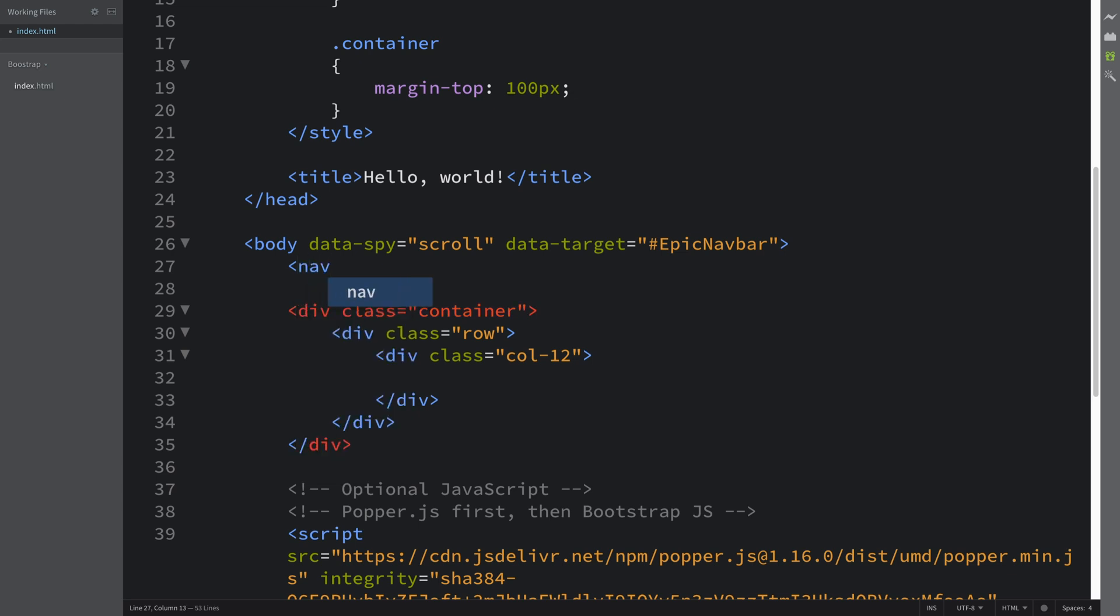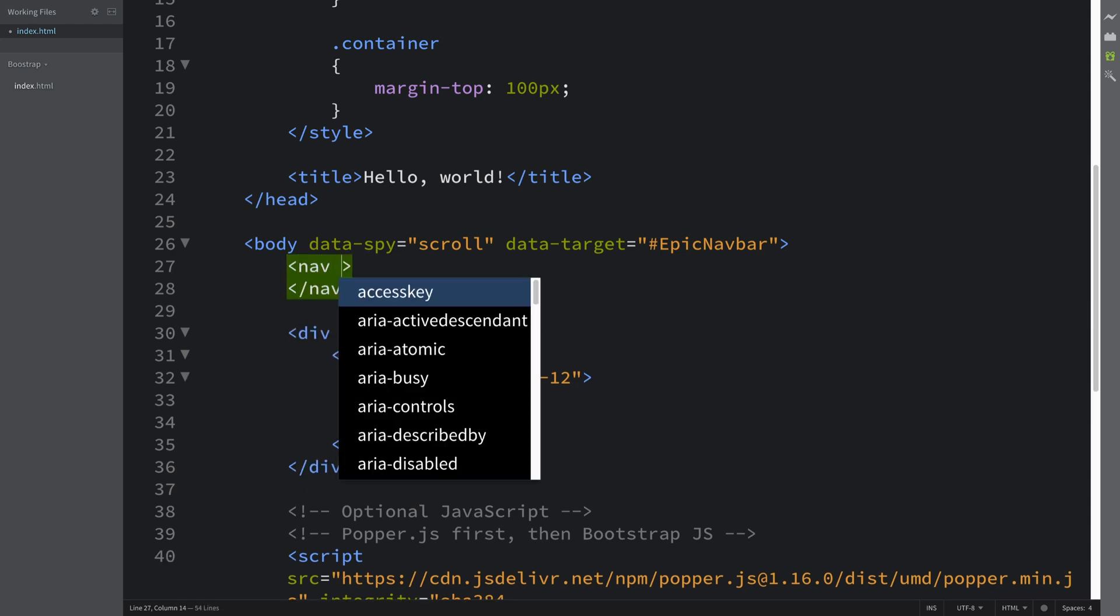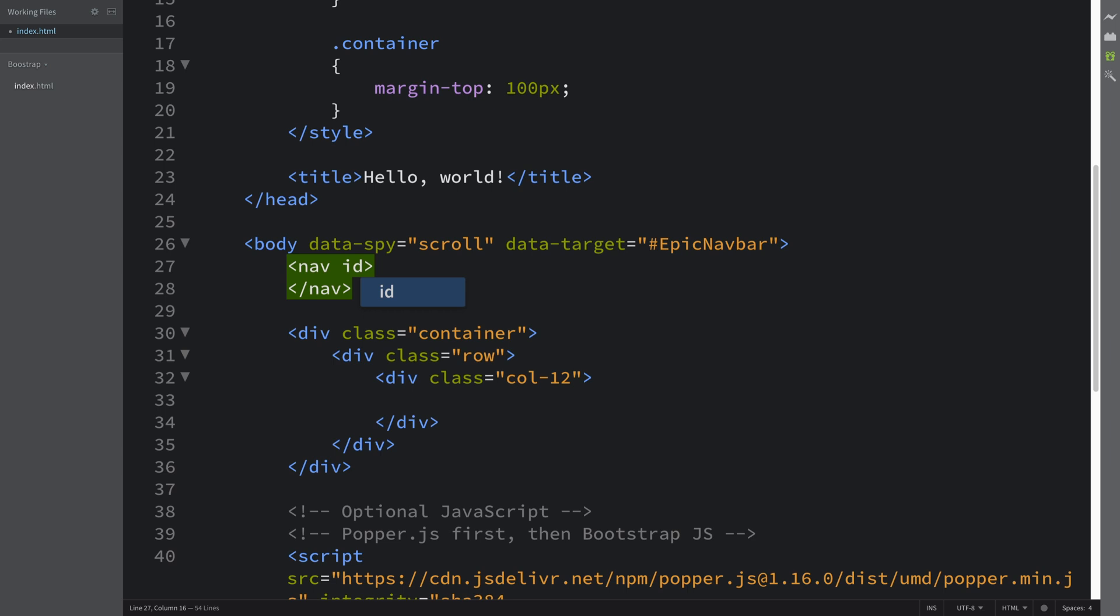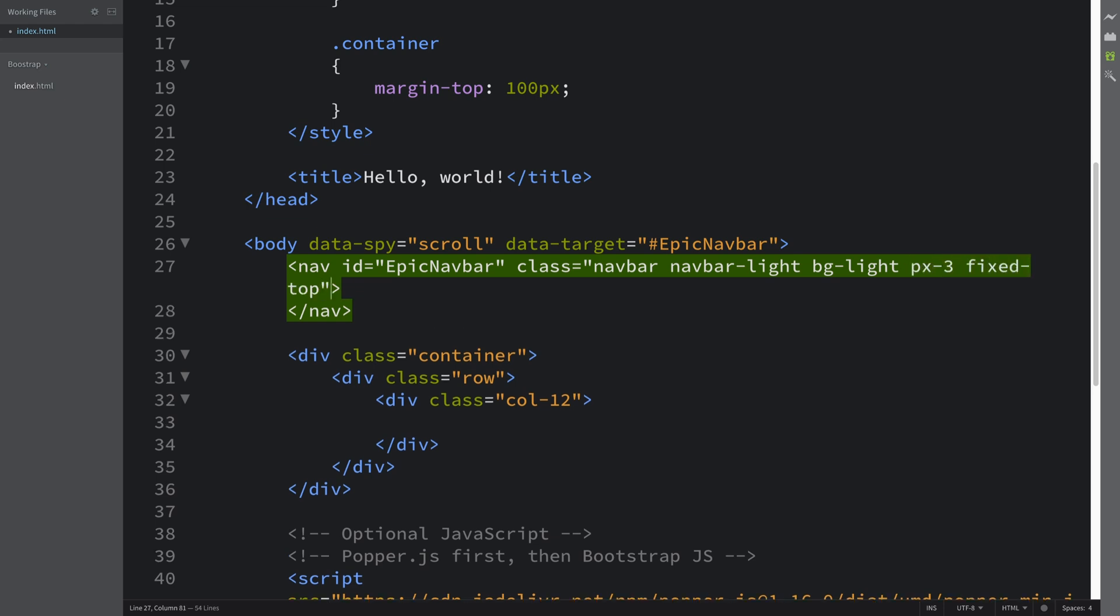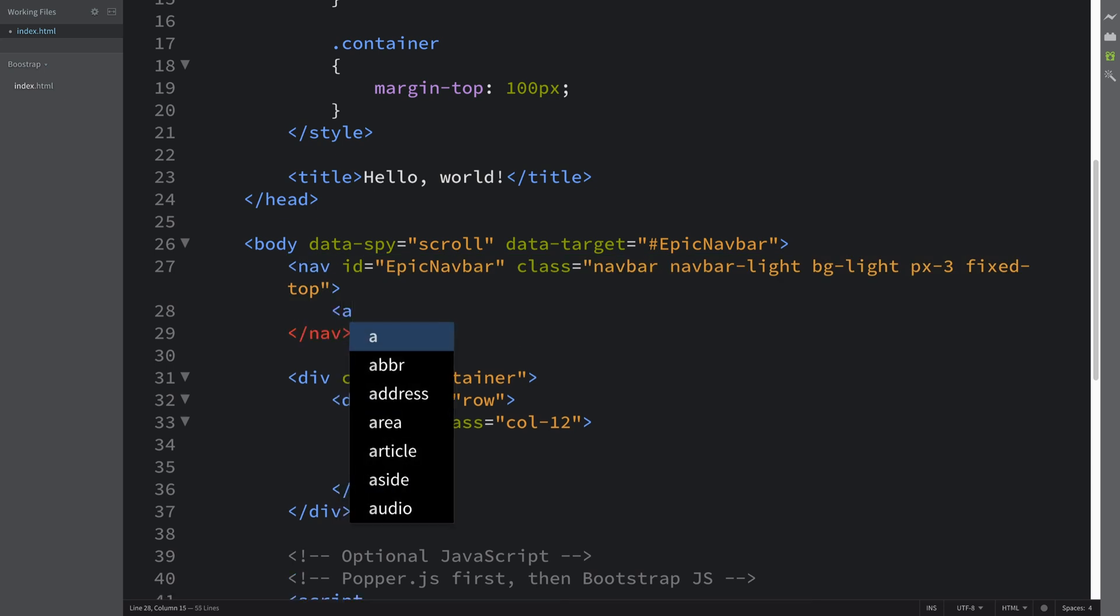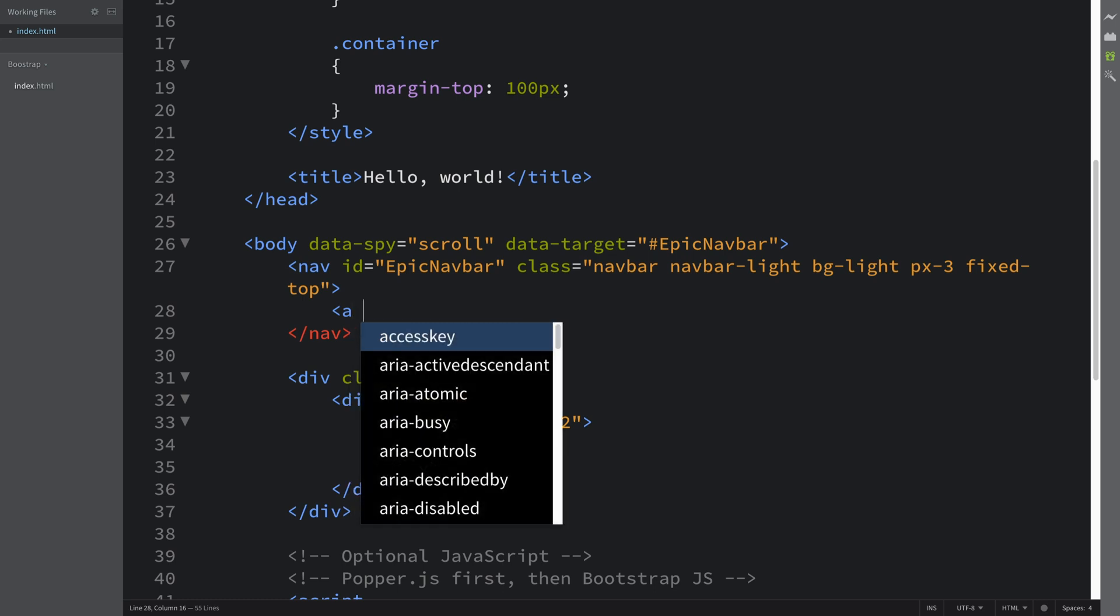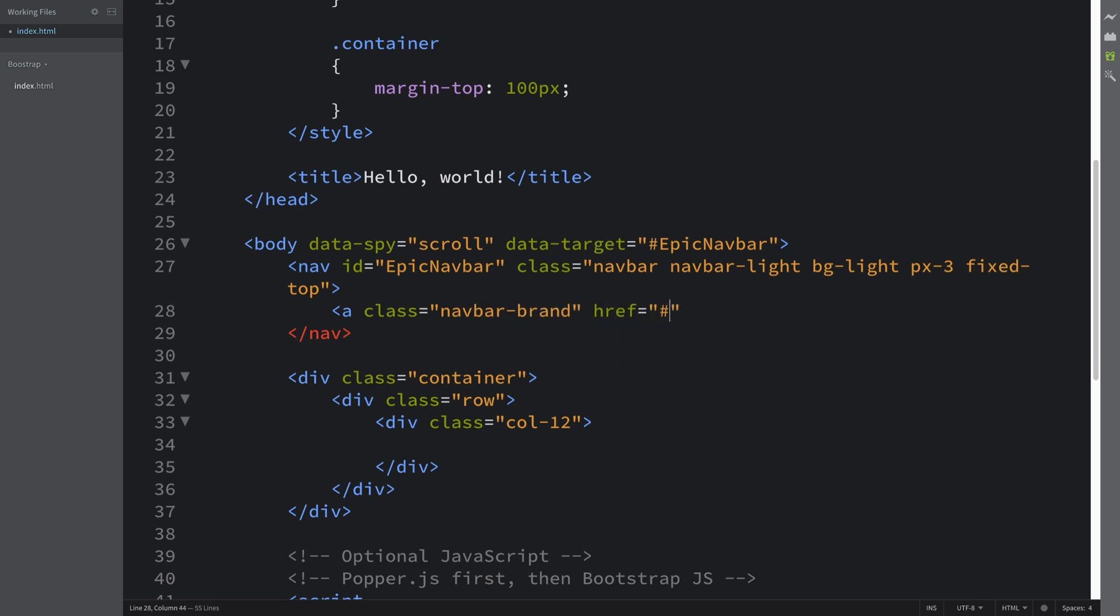So nav id equals epic navbar, class equals navbar navbar-light bg-light px-3. Next what we're going to do is just put a title heading thing here—you know, you could put an icon, an image, that's totally up to you. Navbar-brand href, I'm going to put a hash so it doesn't go to a different page or website.